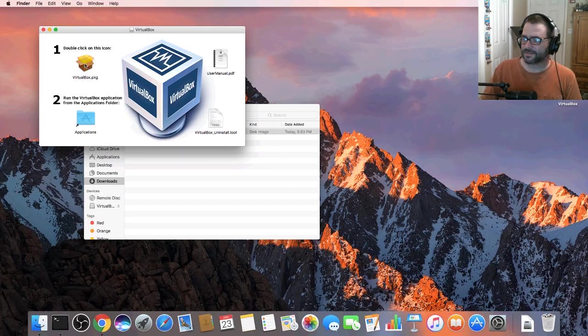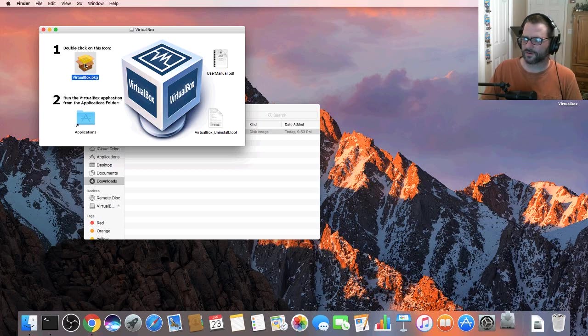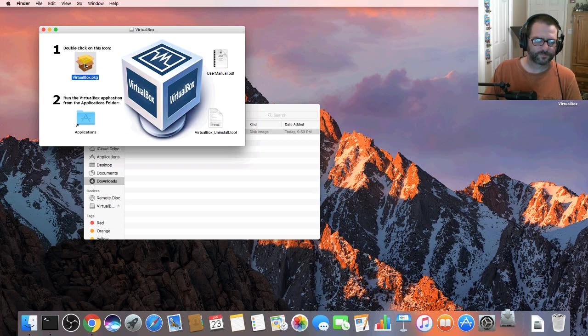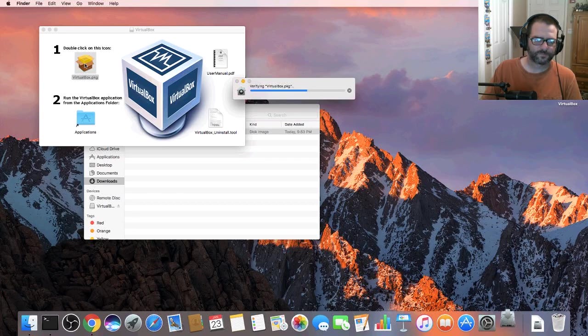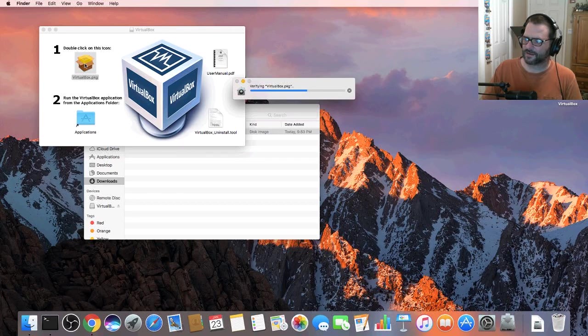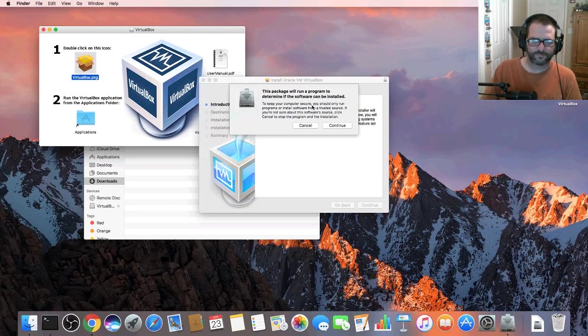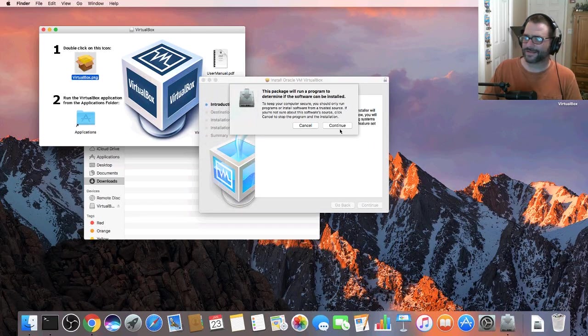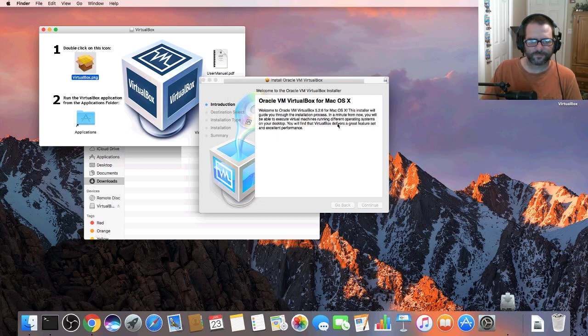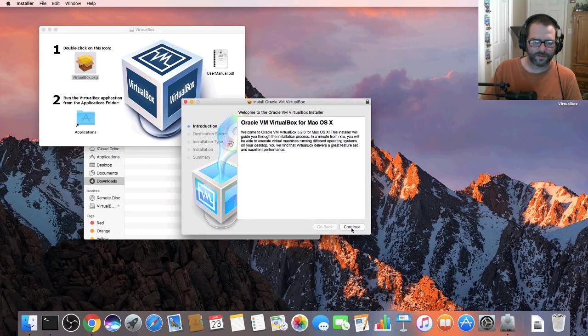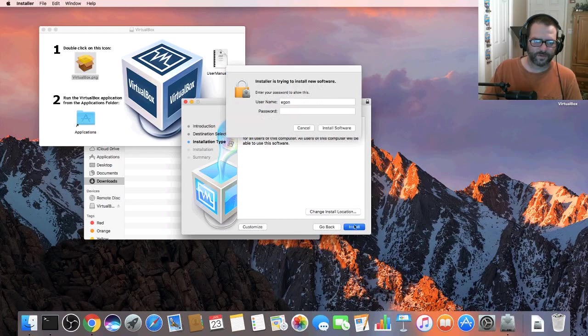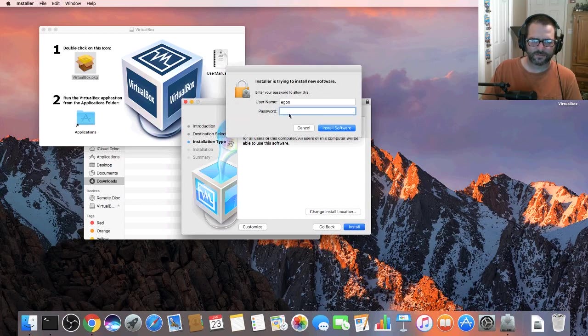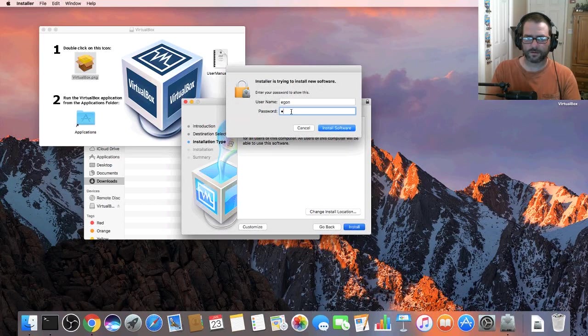Let's double click on the icon to install the package. It's verifying it and we are good to go. Let's go ahead and continue. Continue and install. Now enter your system password.